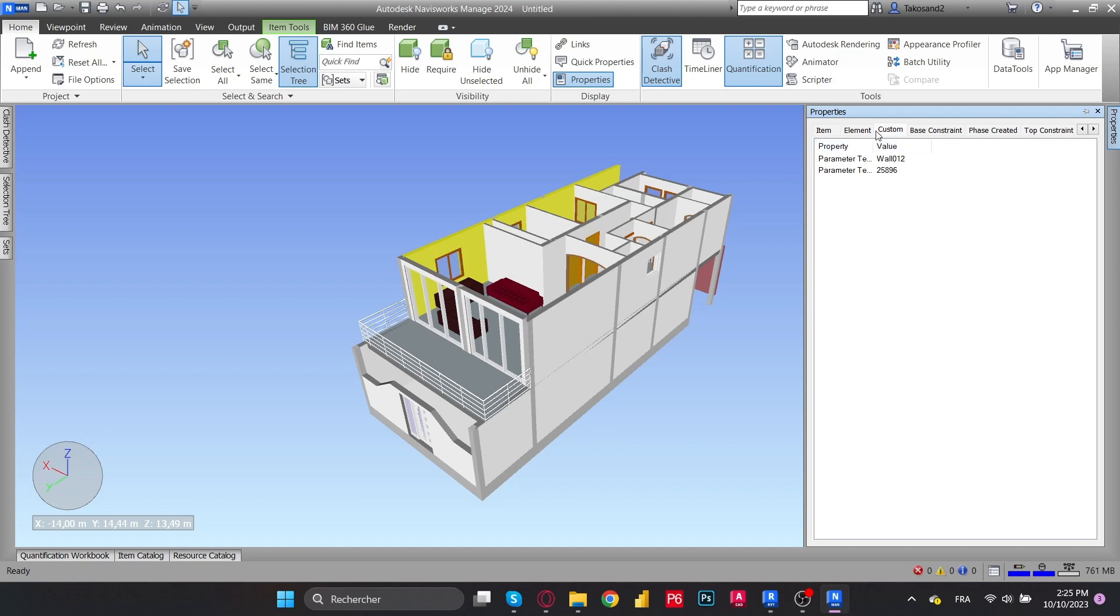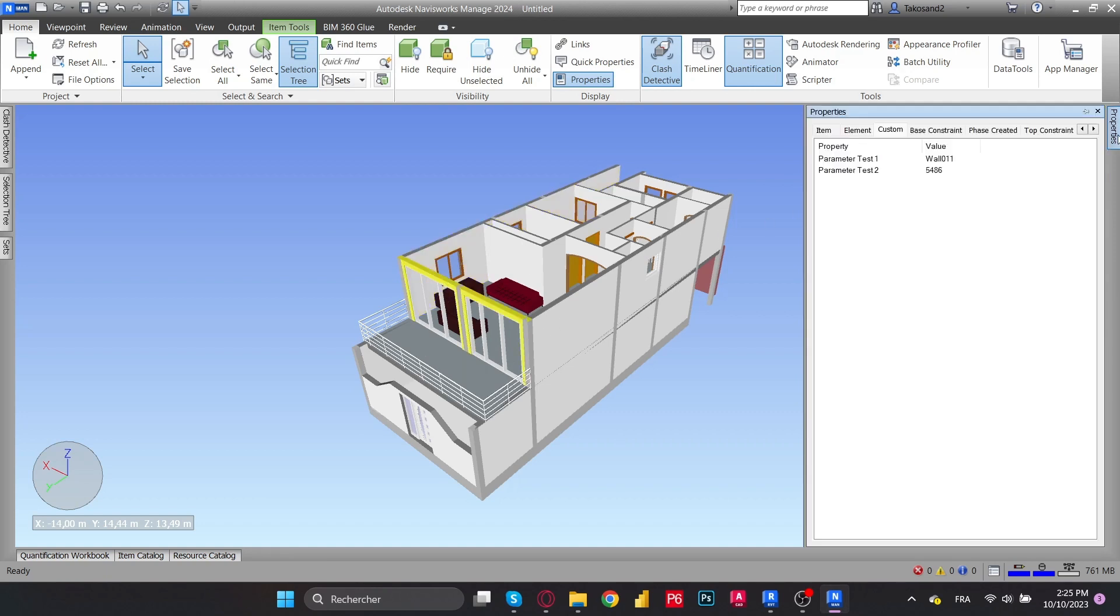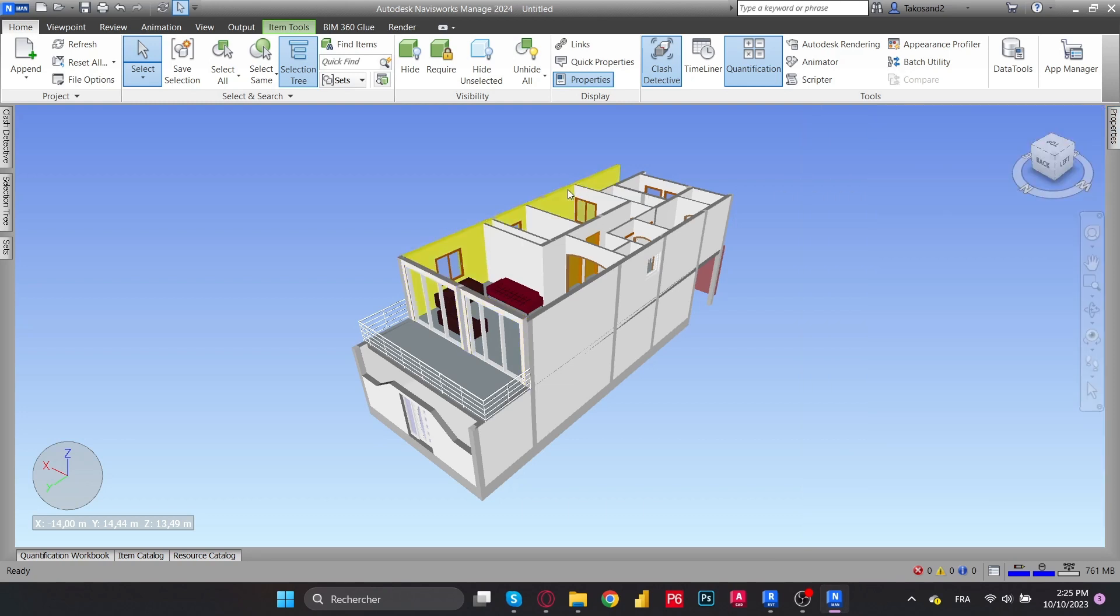Once we check the custom parameters, we will find the values that we added in Revit. You can find the same things once we check the rest of the elements that we added parameters to.